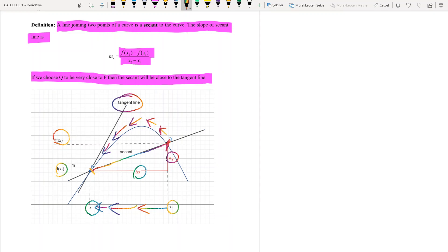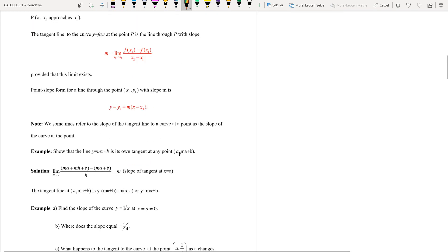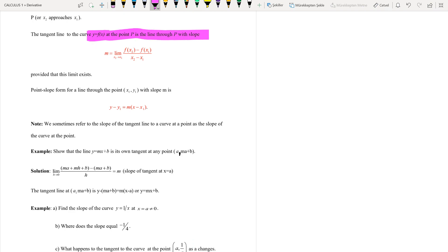The tangent line is the limiting position of the secant line PQ as Q approaches P, or x₂ approaches x₁. So the tangent line to the curve y = f(x) at the point P is the line through point P with that limiting slope, provided that this limit exists.